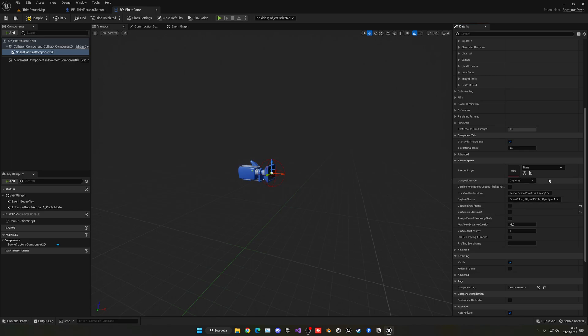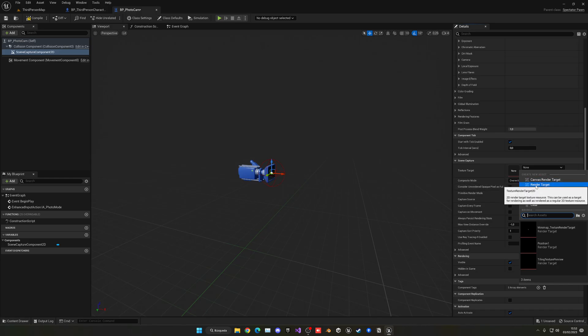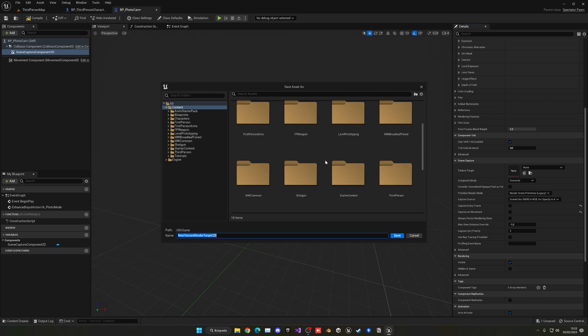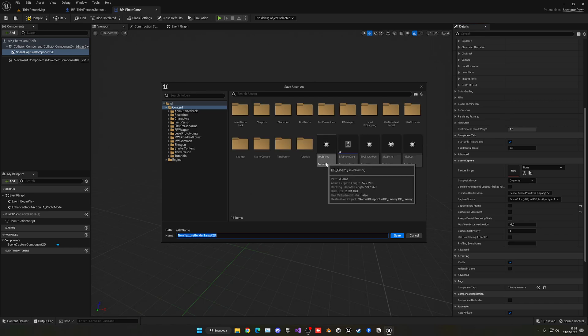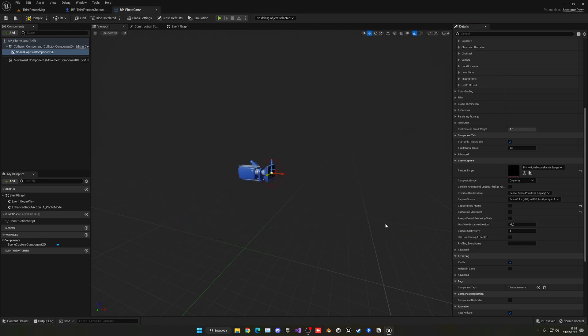So another thing that we want to do is create our Texture Target. So let's go ahead and select it and then we can go ahead and create a new asset. So let's go ahead and create a Render Target. Now you can save it wherever you like. In my case in here it's going to be okay. And then I can save it as photo mode texture render type. A long name but whatever, it's okay. You can put whatever you want.